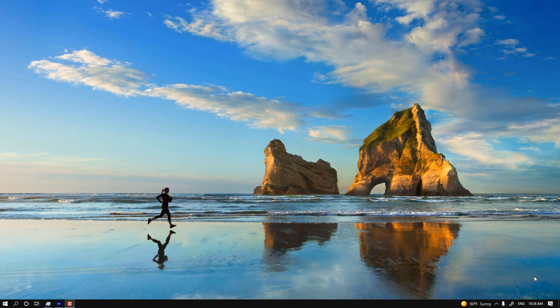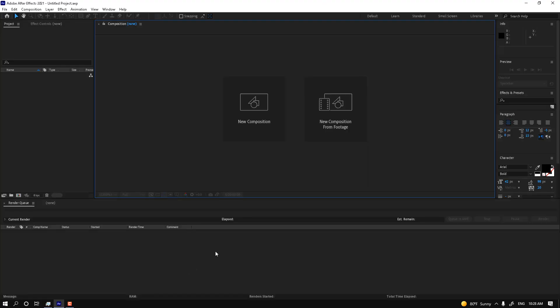Hey, what's up, this is Khalil Siddiqi. Welcome to After Effects courses. Let's start Adobe After Effects, one of the motion graphics programs. If you want to learn Adobe After Effects, you must know about two projects.